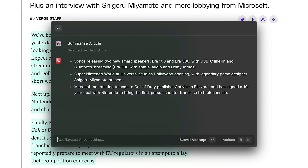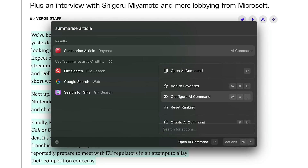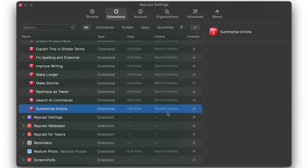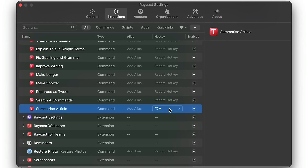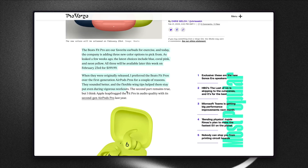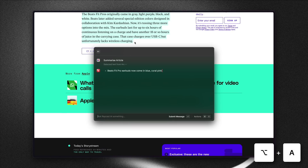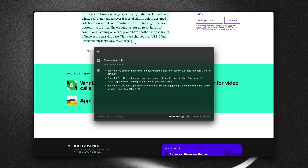Because this is something I use quite frequently, I'm going to go back to this command and assign a hotkey to it — Option A. So next time I'm on an article I can just select the content, press Option A, and quickly get a summary of its content.